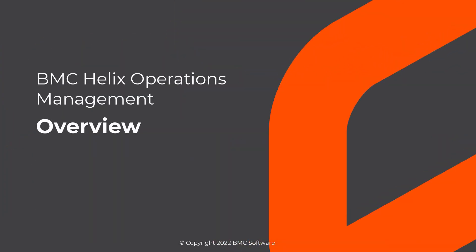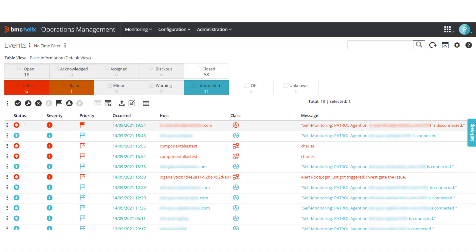Hello. In this video, we introduce BMC Helix Operations Management, a product to monitor the performance and availability of the infrastructure applications in your environment.